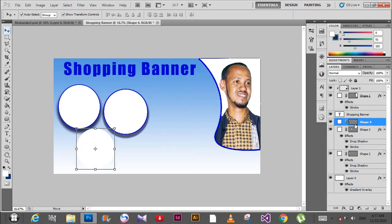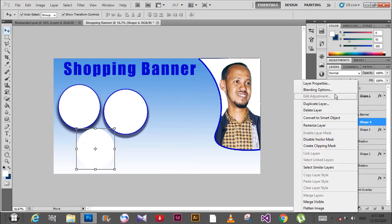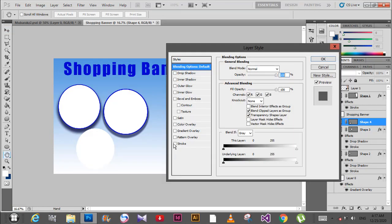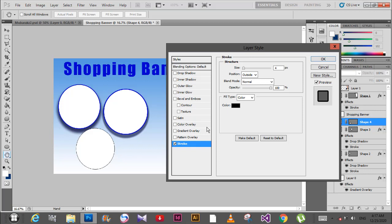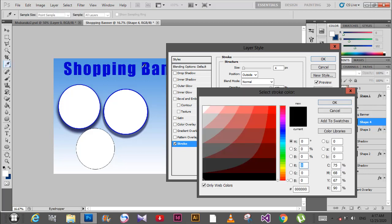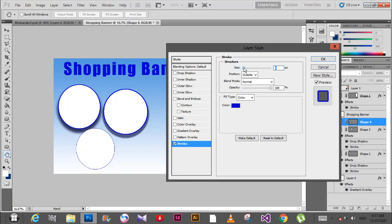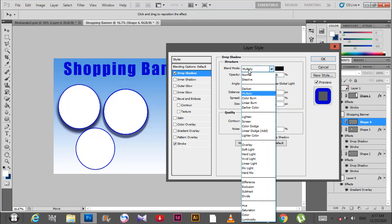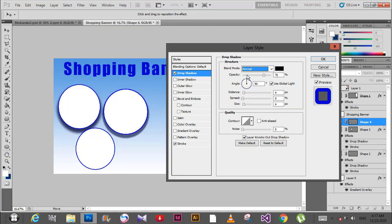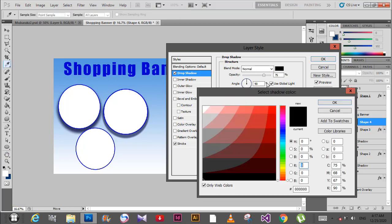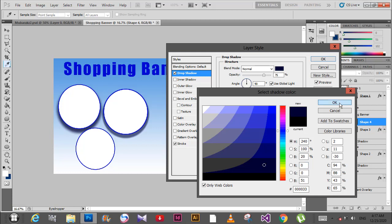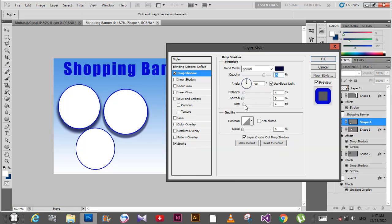Go to blending options and add a stroke with blue color. Adjust the size. Then add a drop shadow with blue color. Set the blend mode to normal and adjust the distance and spread.